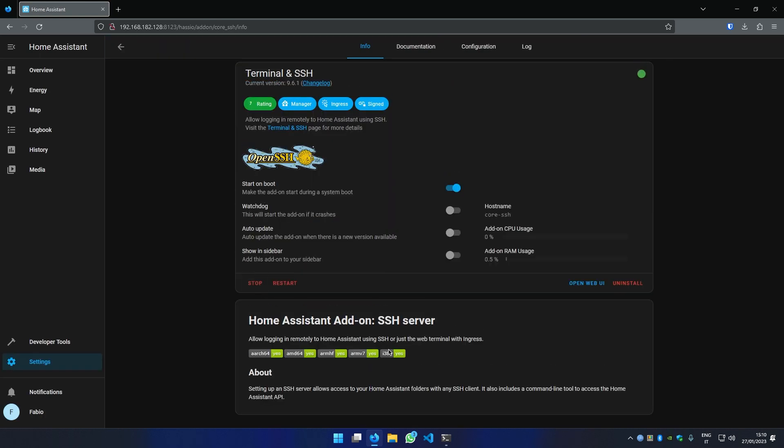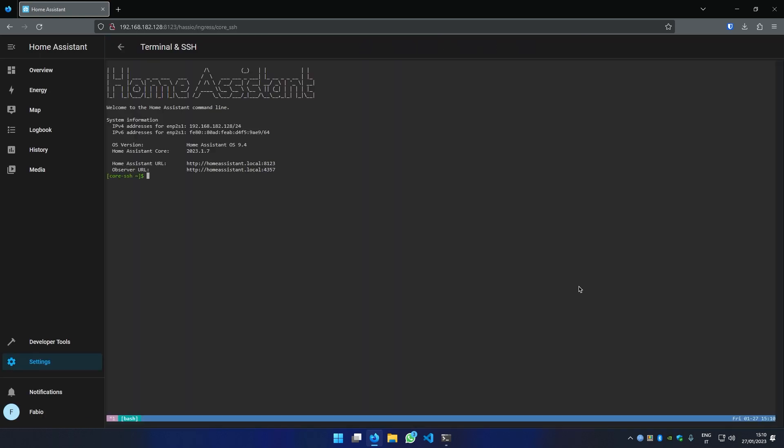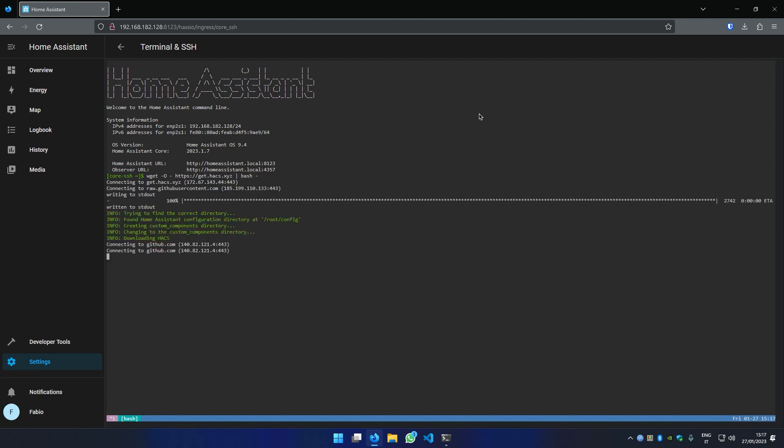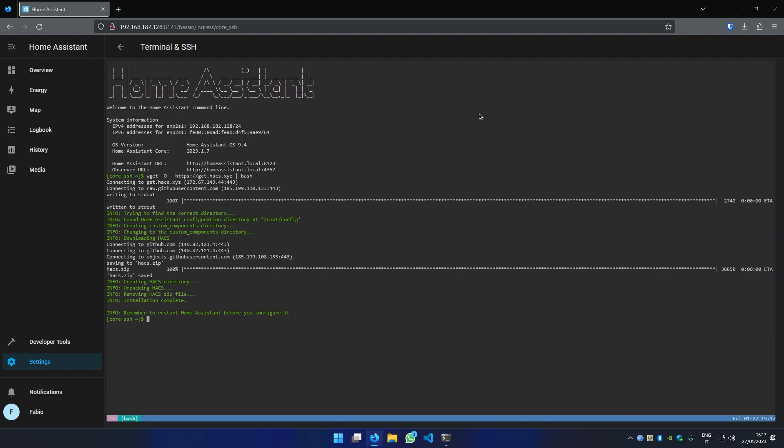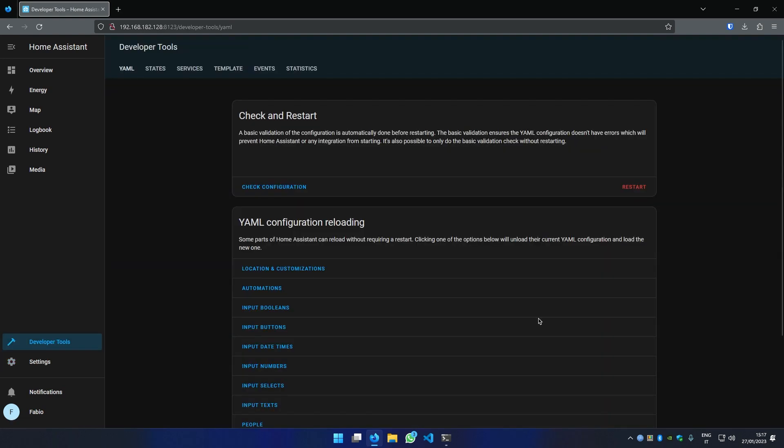Now that we have the SSH connection open, copy this command from the video description and paste it inside the terminal. Press Enter and wait until it finishes. Restart Home Assistant.